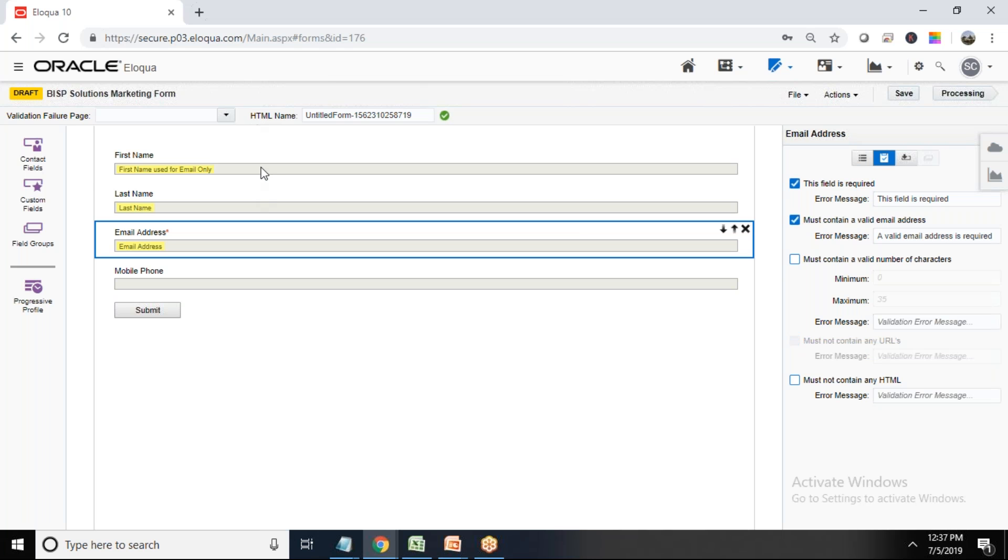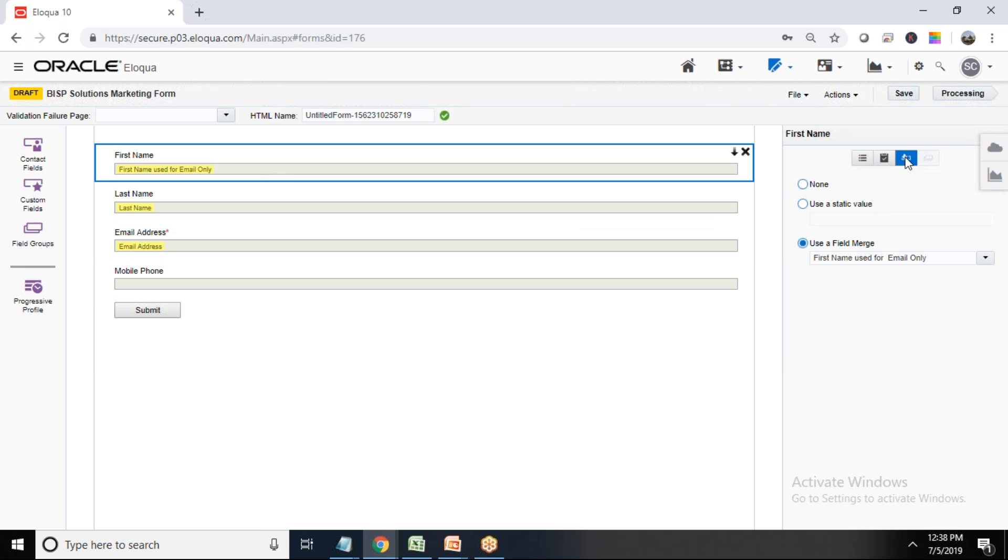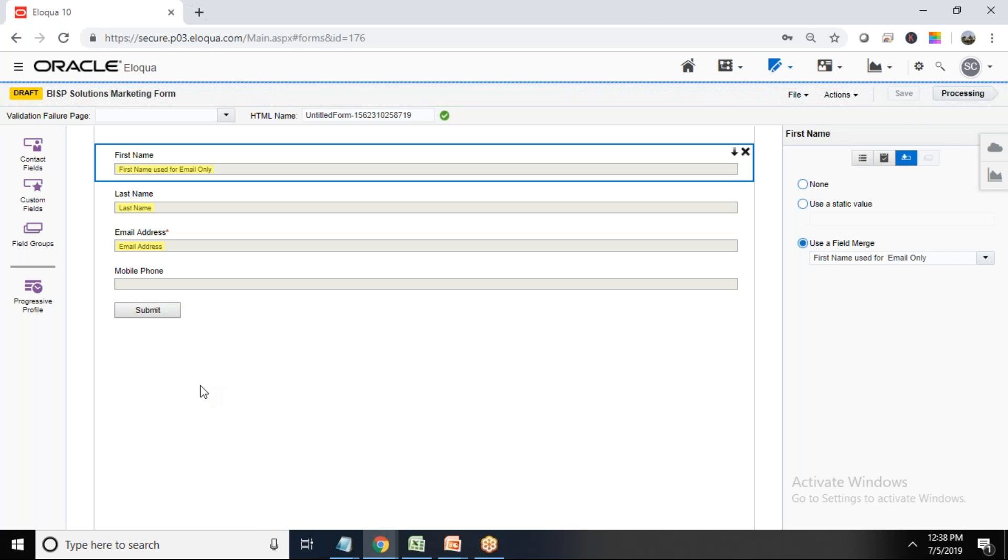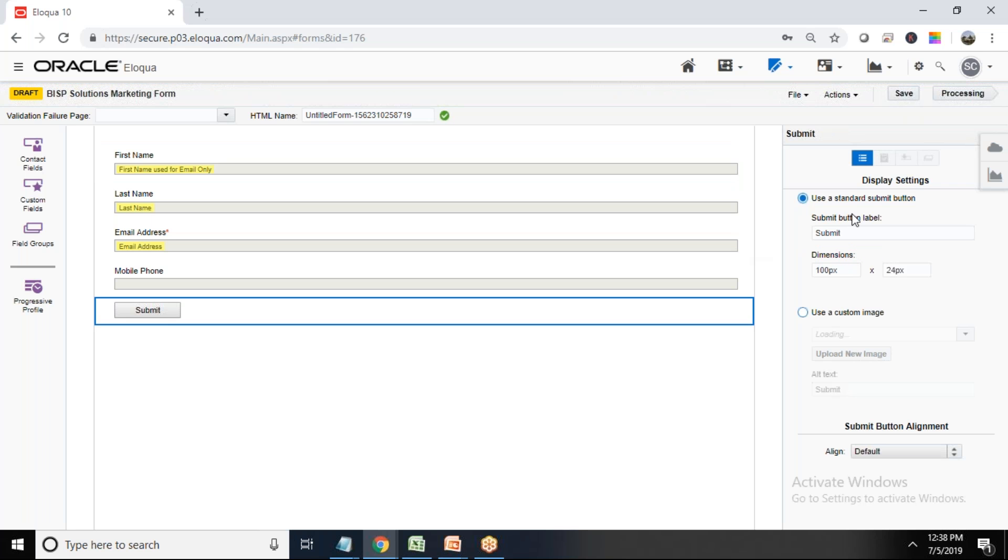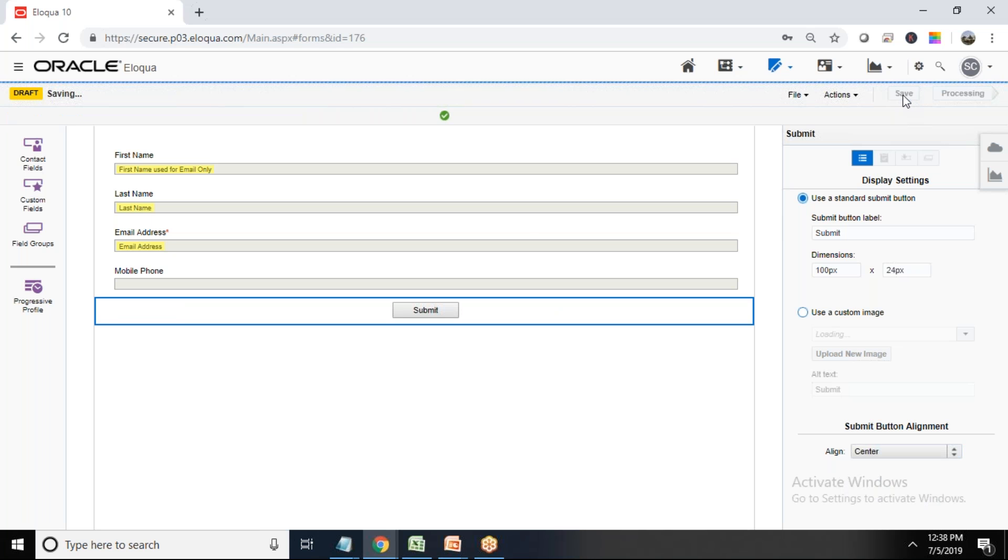And third one we have is pre-population. Pre-populated means the field is populated beforehand with our contact fields or the entity with the help of field merge. If you don't want to integrate it, if you don't want to map it with any of the field in an entity, we can directly select none or we can use a static value. So I'll go with the default one. I'm not going to make any changes. A simple save this and submit also use a standard submit button. Dimension can be changed. Any image can be added. We can add a custom image also and align. I want align in center, so let me go to center.